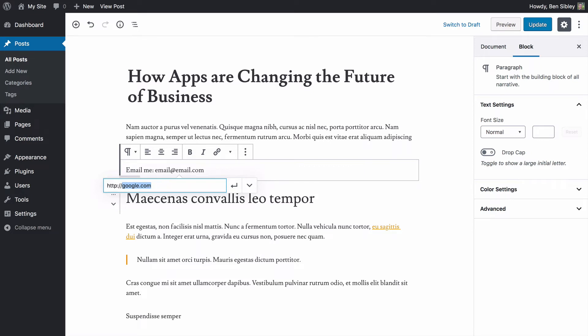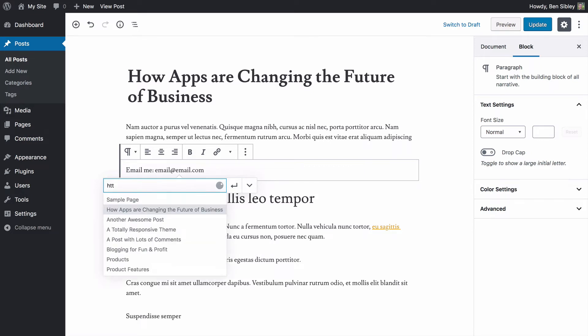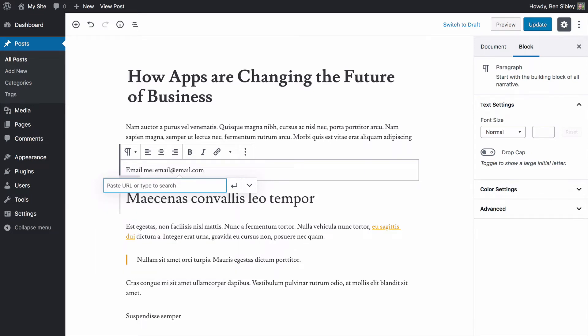Instead, we'll use a completely different protocol called mailto. Mailto tells the browser that everything that follows this colon is a valid email address. And when someone clicks it, it should open up the mail client installed on that visitor's device. So I will now press command V and that's going to paste in the email address. And that's all you need to do.